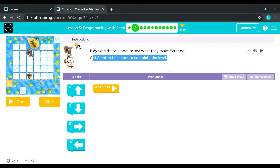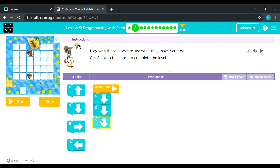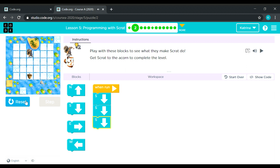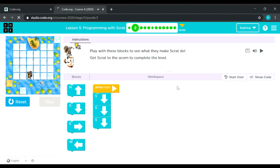Three times, okay, so let's do it. One, two, three — got it. Next.